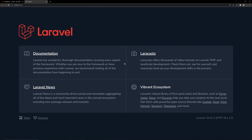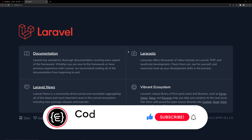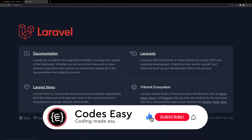The Laravel application has opened in the browser. We have successfully installed Laravel and seen how to run the app. If you liked this video, give it a thumbs up and subscribe to this channel for more such videos.